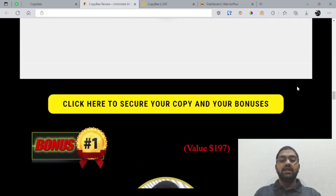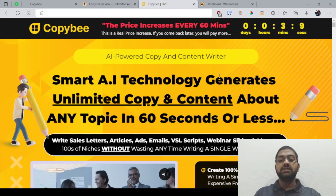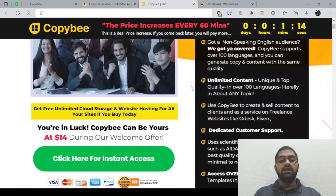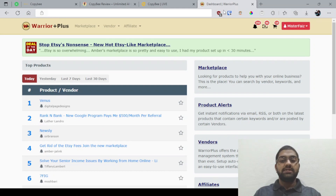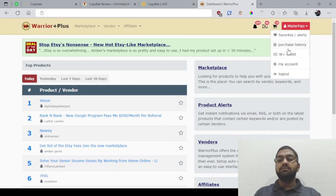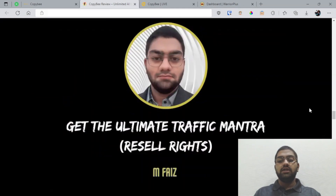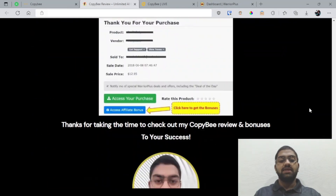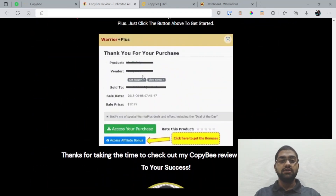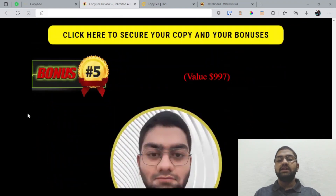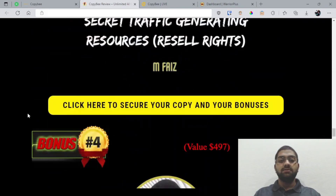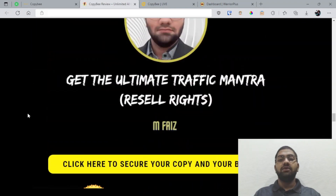All you need to do is click any of these yellow buttons and go through to the sales page where you can pick it up. Once you do, come through to your WarriorPlus account, click Purchase History, click CopyB. Once you do that, you'll be seeing a page that looks something like this. Simply click this blue button that says Access Affiliate Bonuses, and then you'll be getting instant access to all of these bonuses I have prepared for you.